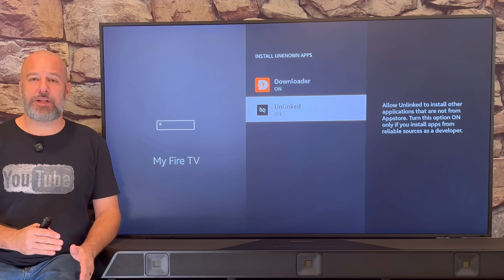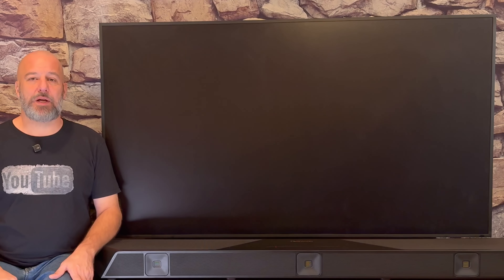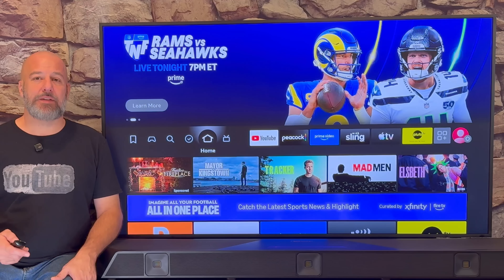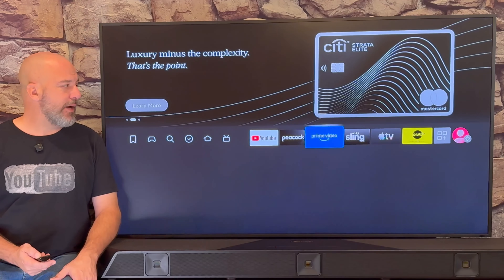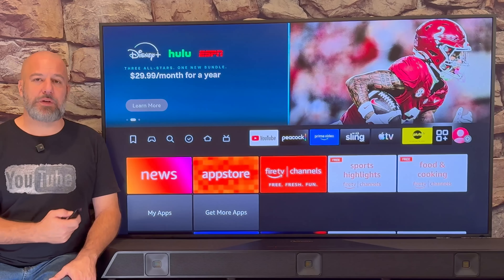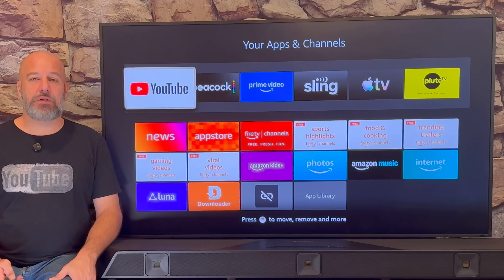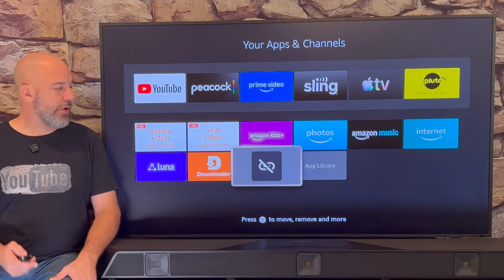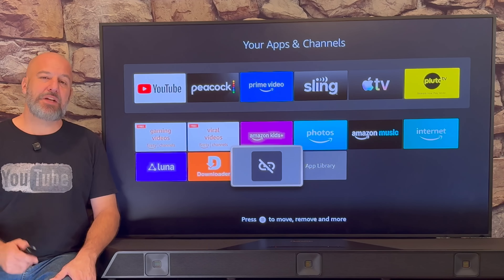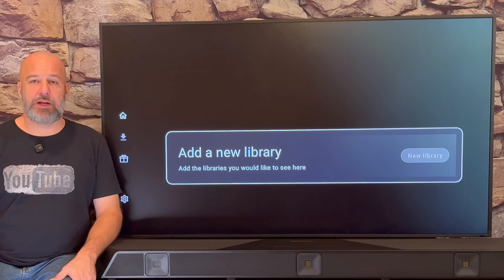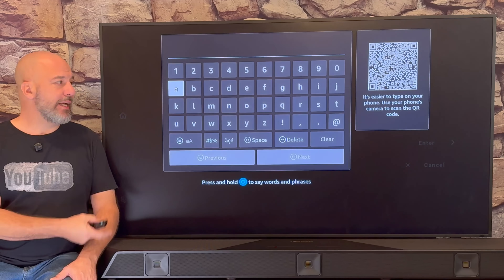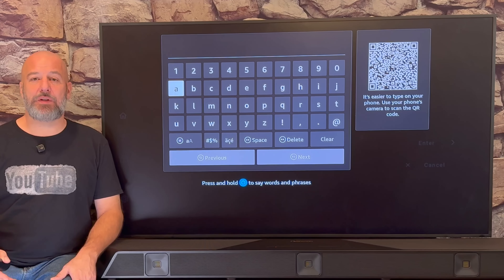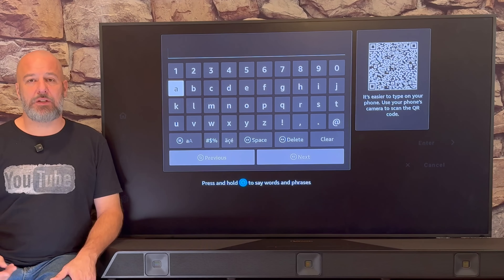Now that we've turned on both Downloader and Unlinked, click the home button on your remote. We need to go find the Unlinked app on our device. Just like before, click on the three squares and a plus sign to bring up all of your apps — the last app you installed is always at the bottom. Let's go ahead and open Unlinked. The first thing it's going to ask you to do is enter a library. Click the center button two times to bring up the keypad, allowing you to type out the code for whatever library you want to visit.